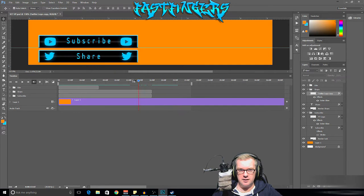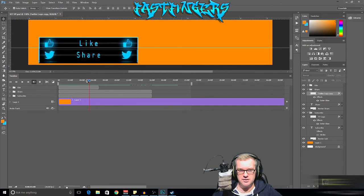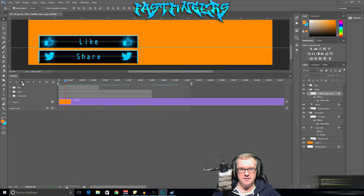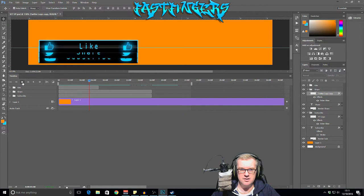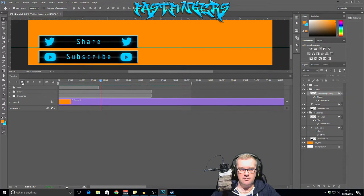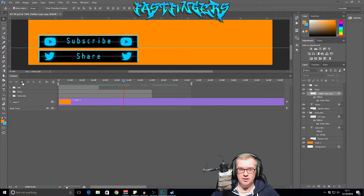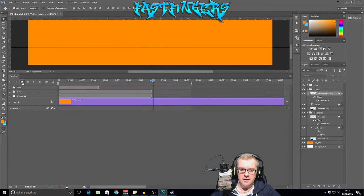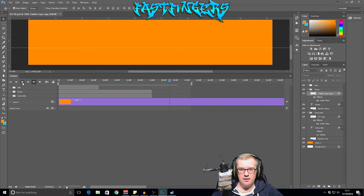All right guys, we're back — I've managed to sort it out. Now if we play it we can see that the Like comes up, stops at the line, stays there for four seconds, drops back down and the Share one pops up. Then the Subscribe one comes into focus, goes straight up, stays there for four seconds and drops back down. That's the animation part taken care of.